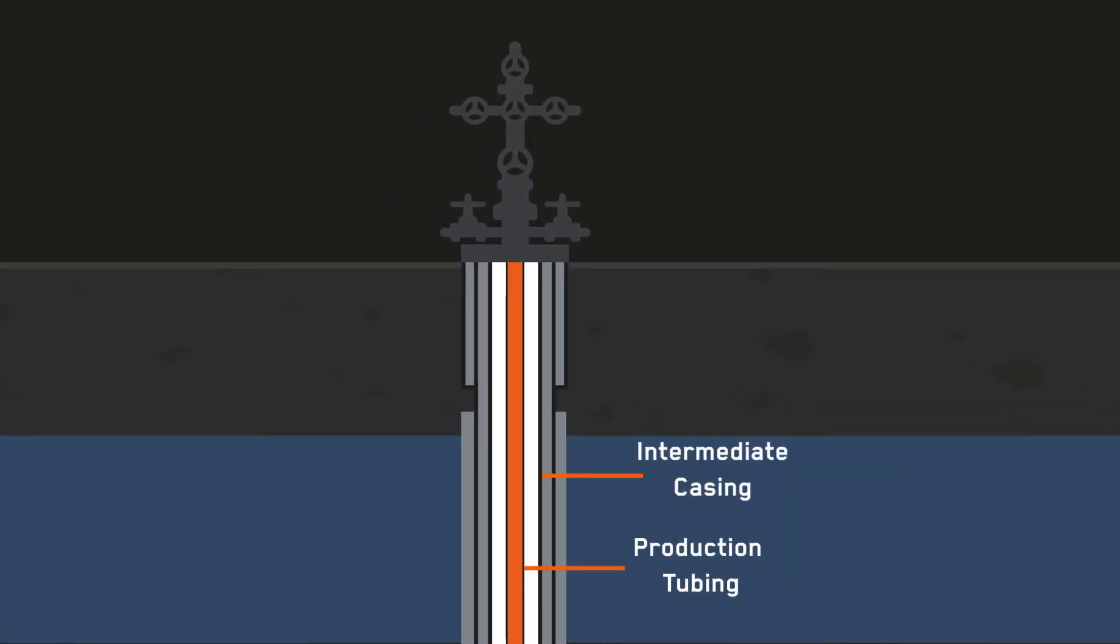For complete understanding of well integrity, operators need to evaluate all the barriers within a well. Evaluation is required of the tubing and multiple casing elements, the array of seal assemblies, connections and valves.